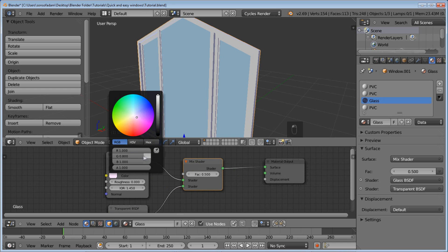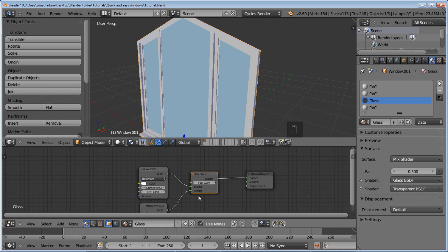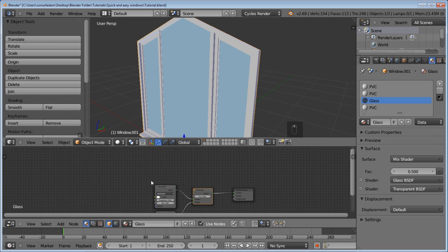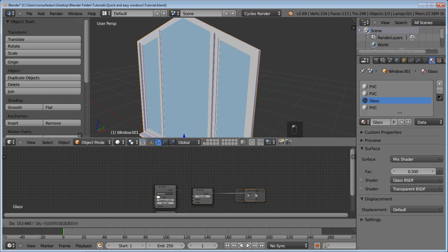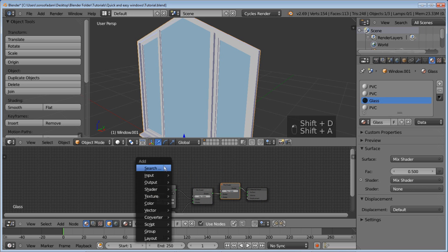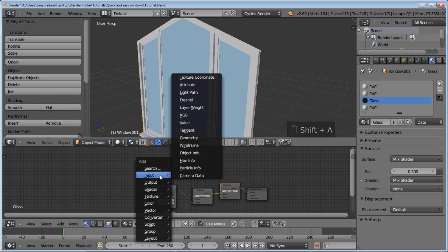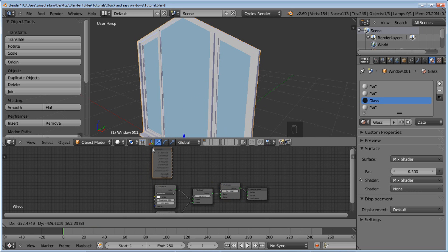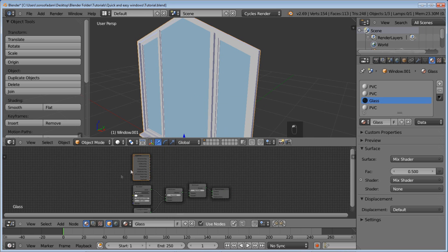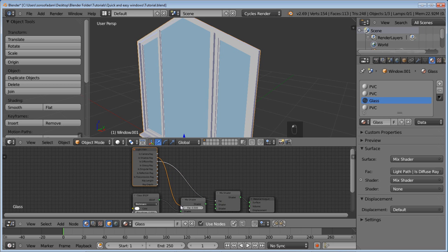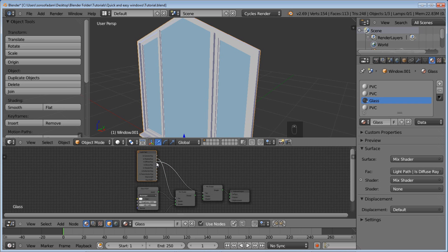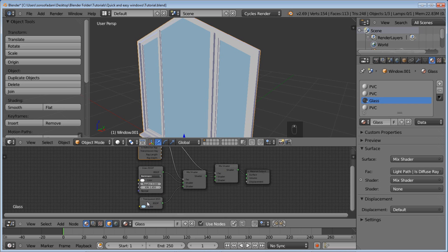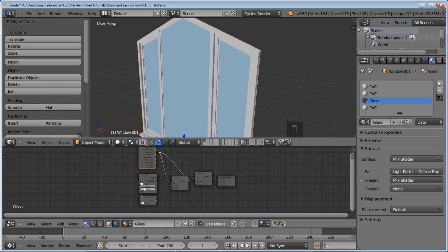We're going to want to change this to white. And here's the trick. We'll need another mix shader here. And then add in a light path node. Under input, you'll see light path. Add that in right here. Okay, here's what we're going to do. We're going to plug the IsDiffuseRay into the top of this mix shader. We're going to plug the IsShadowRay into the top of this mix shader. That gives you a very nice glass shader.